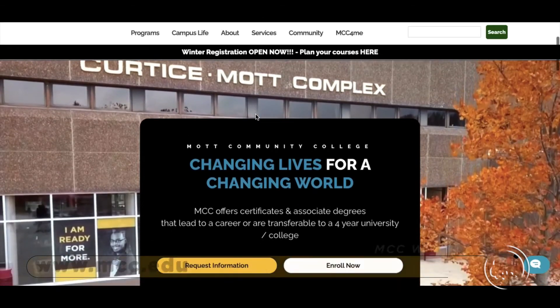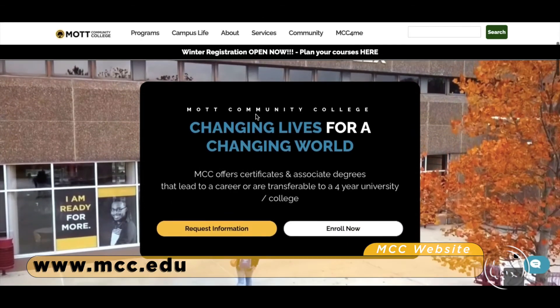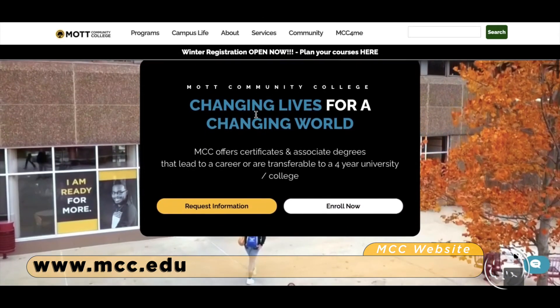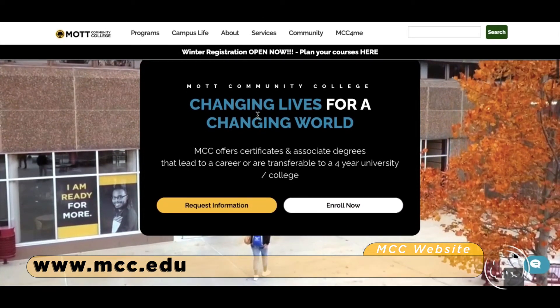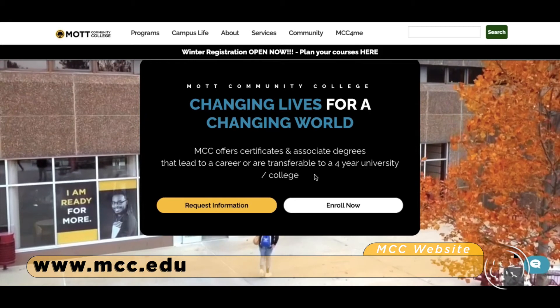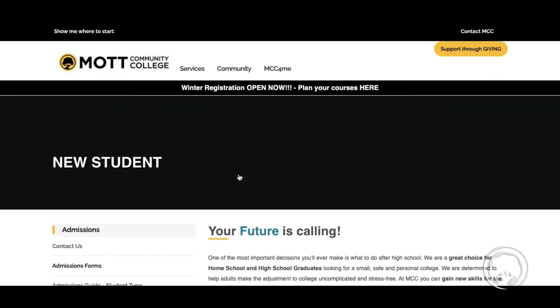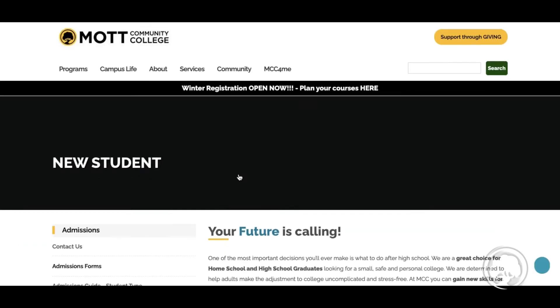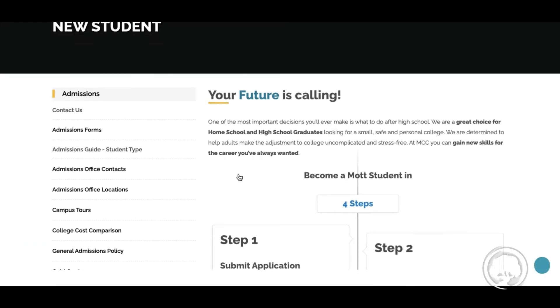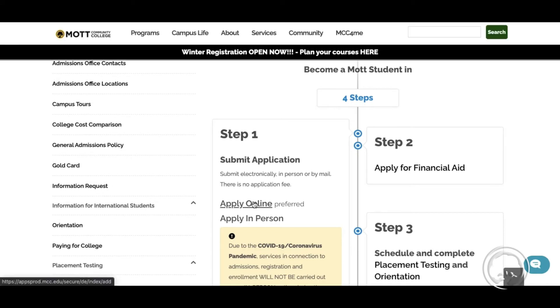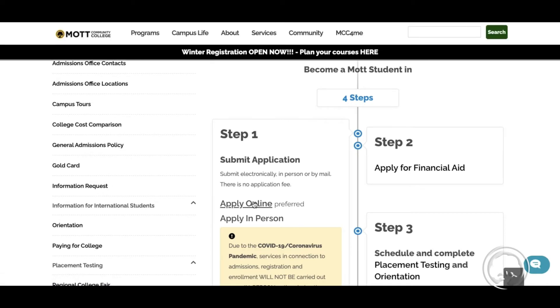First, you'll want to go to the college's website, www.mcc.edu, then you'll want to click on 'Enroll Now.' Select what type of student you are applying as, then click 'Apply Online.'